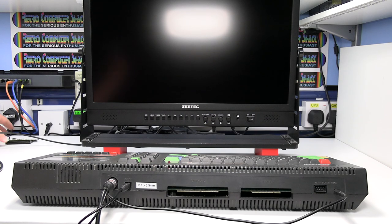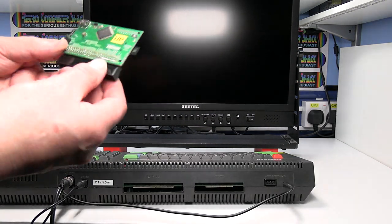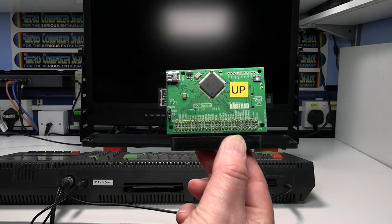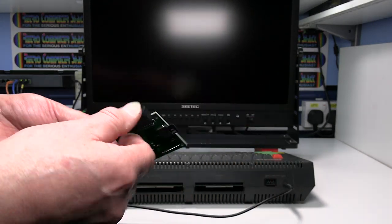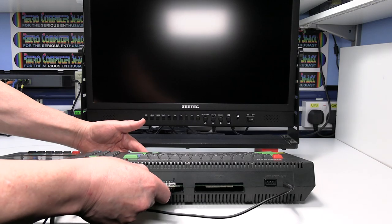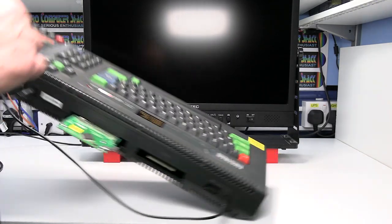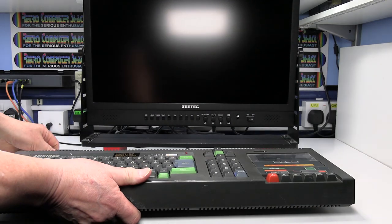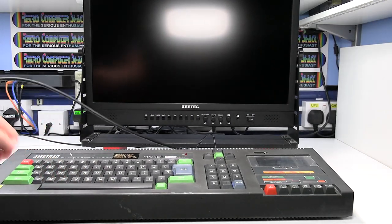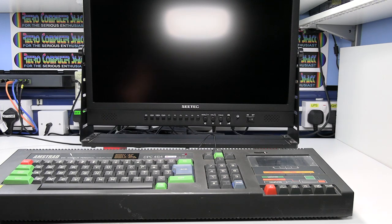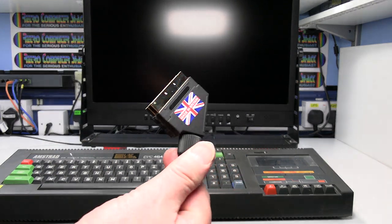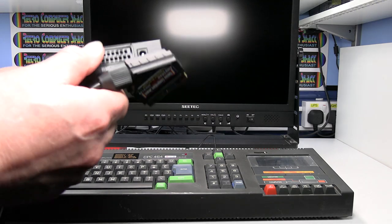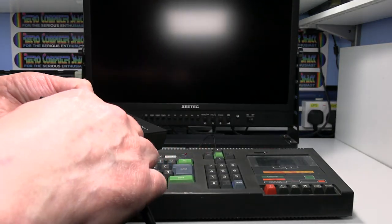I'm just going to plug in this additional Amstrad M4 board as well. That's just so I can load up a game quickly. That basically is an SD storage card. Okay, so that just leaves us with the SCART plug. So that needs to go to the video SCART input on the video converter.